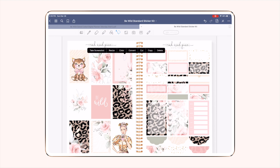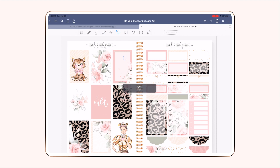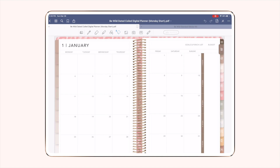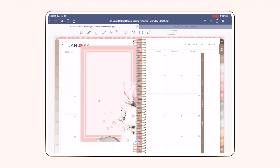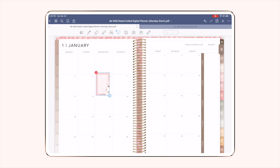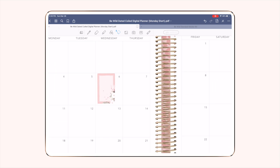I usually just draw a small circle somewhere inside the sticker. To grab it, you'll tap inside that circle you just drew and a black bar will pop up. Click copy, then pull up your planner — for today's tutorial I'm using the Be Wild dated coiled planner. Tap and hold anywhere on the screen and click paste on the bar that pops up, and it will bring the sticker over. A little blue box appears around it that you can use to resize by grabbing the small arrow at the bottom.